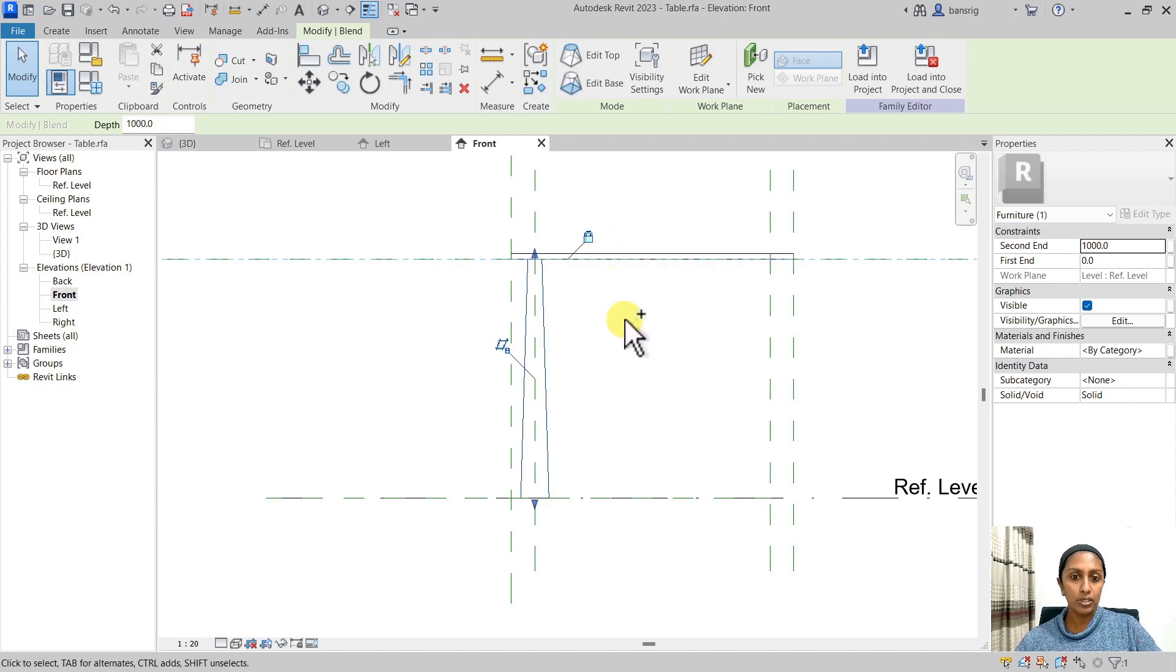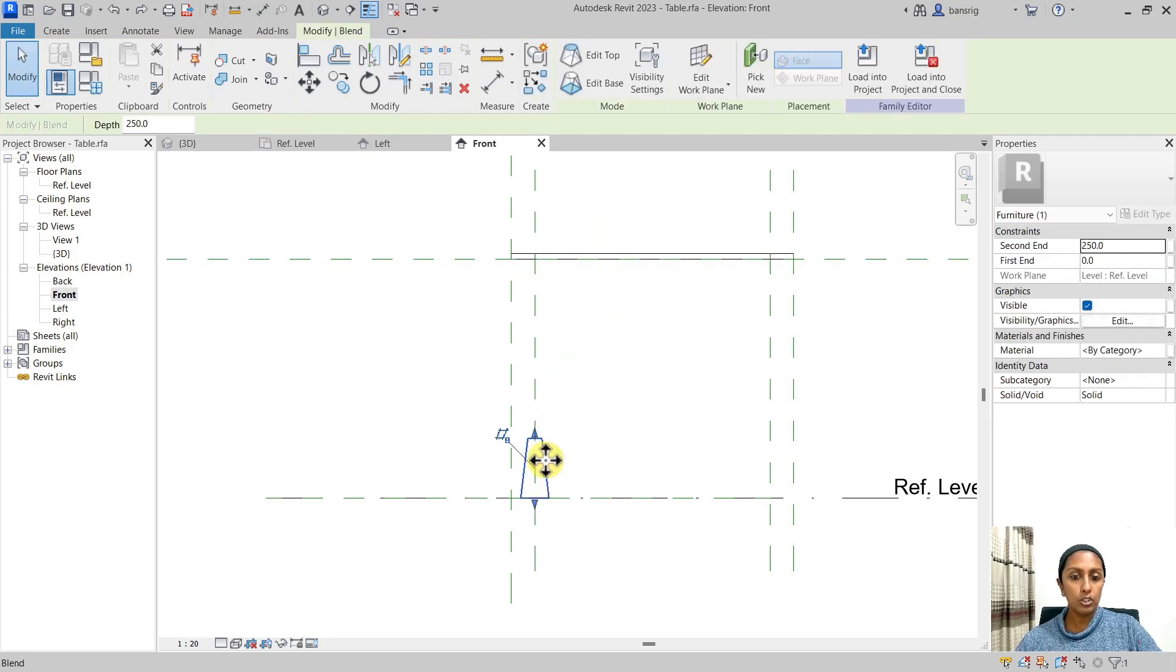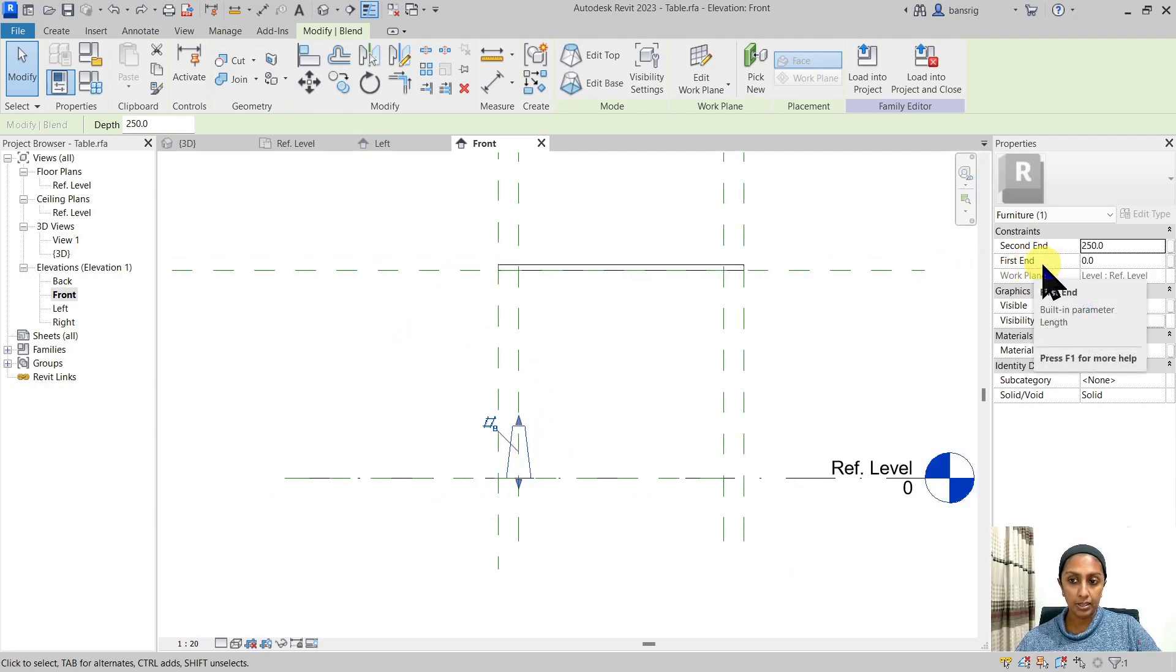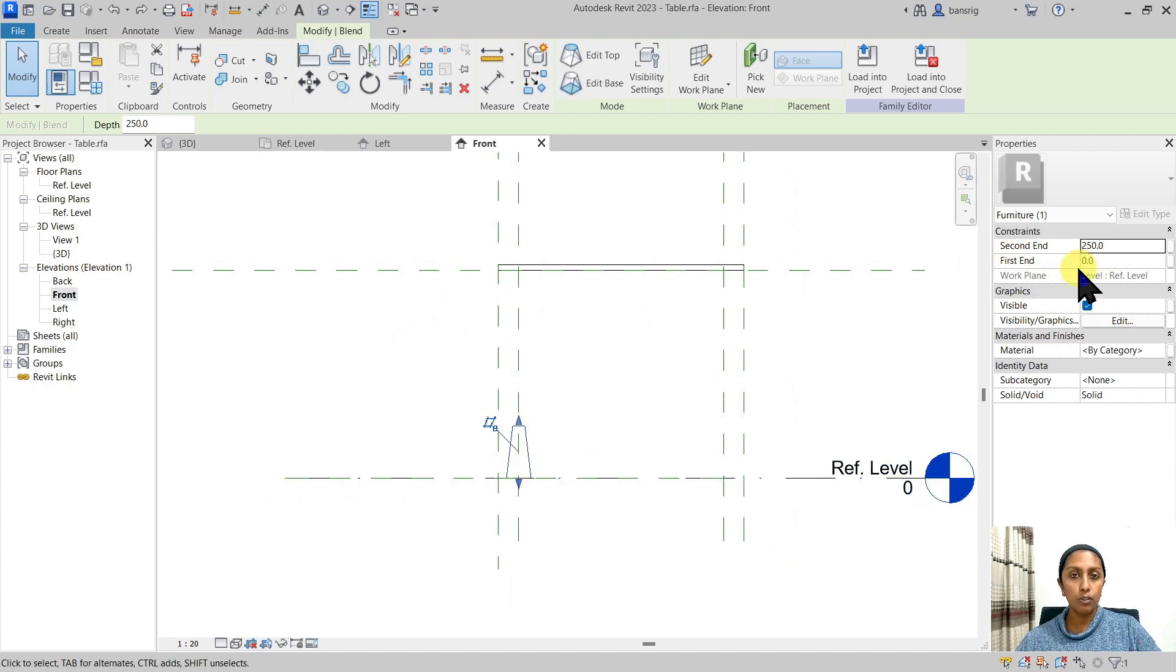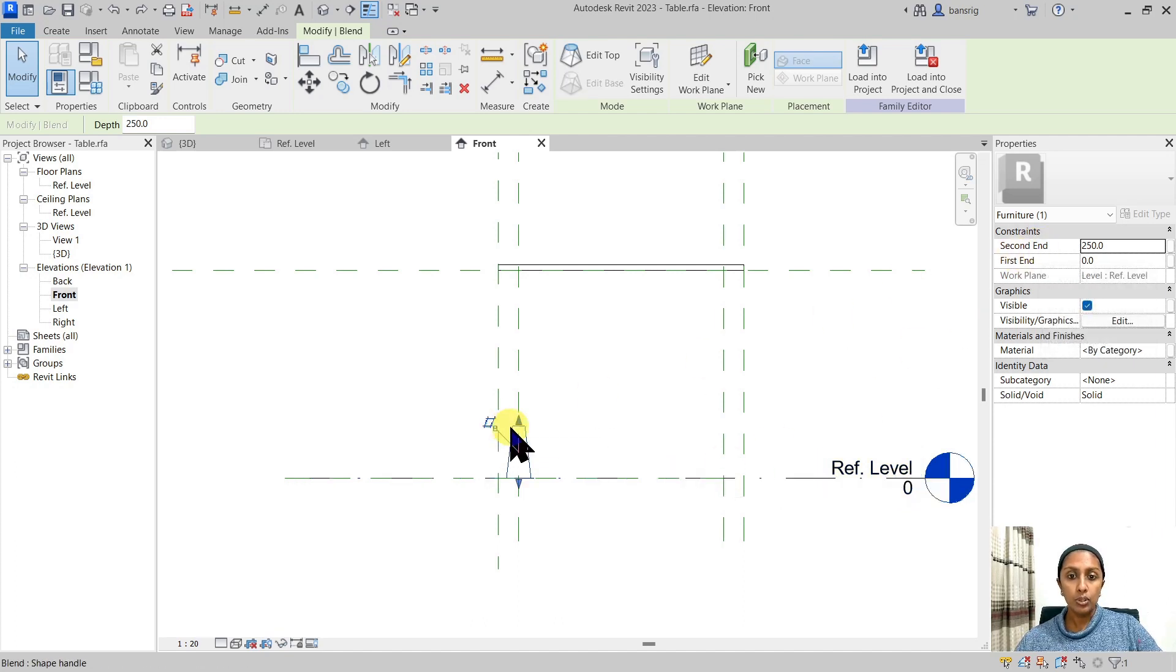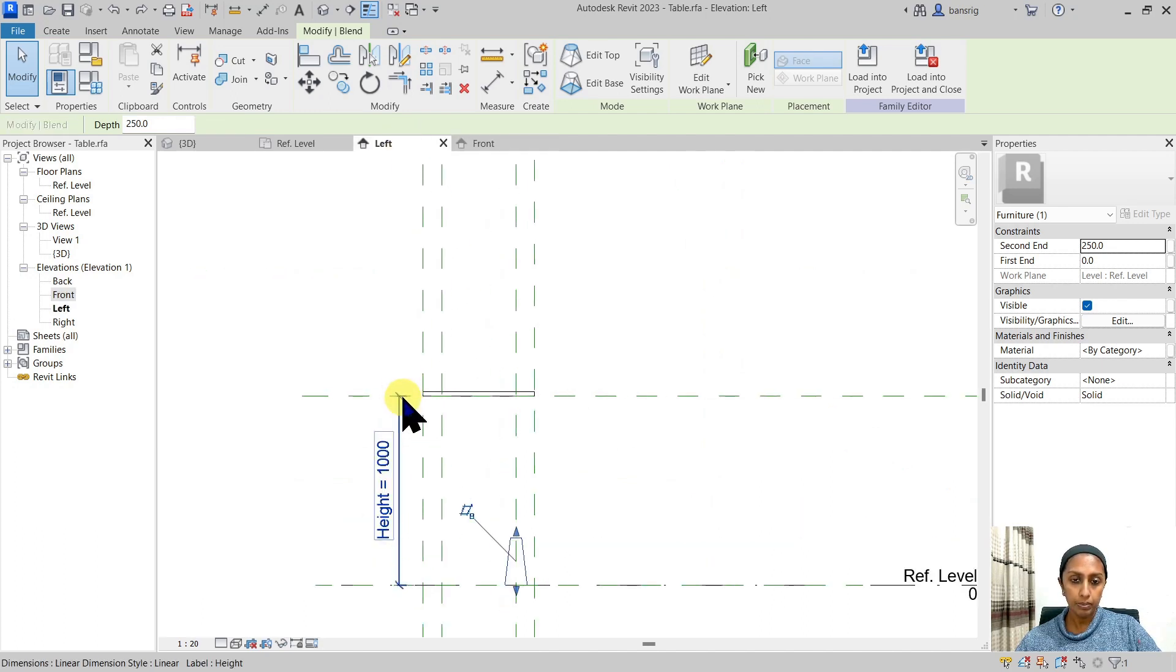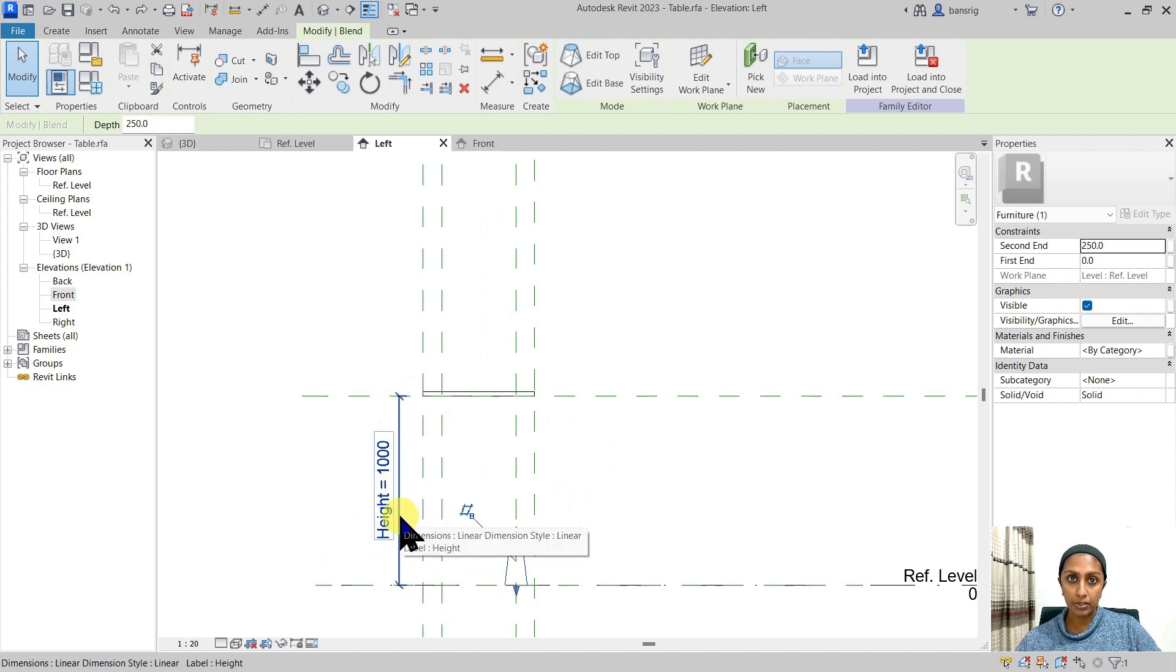Let's control Z and undo it. Instead of dragging this blend all the way up, I'm going to go into the properties of this blend. The first end, which is this bottom profile, is at zero from the work plane, which is completely fine. The second end, however, should actually touch all the way where the height parameter stands. So how do I connect the height to this height parameter?